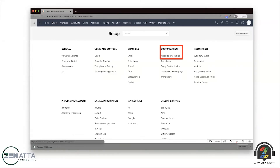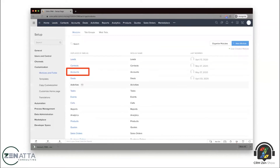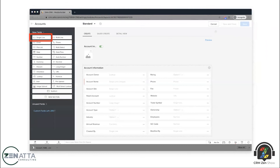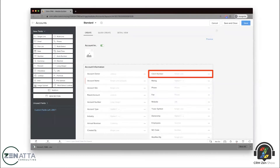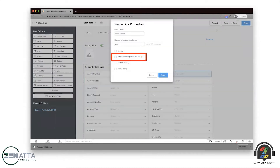So how do you set that up? It's really simple. Just go into your customization in the back end, click on Modules and Fields. In this case I'm going to do it in Accounts — click into the module you want, then go into that particular layout. You can add any field, but I'm going to add a single line field and call it 'Client Number.' Then click on the three dots to define the various properties associated with it.